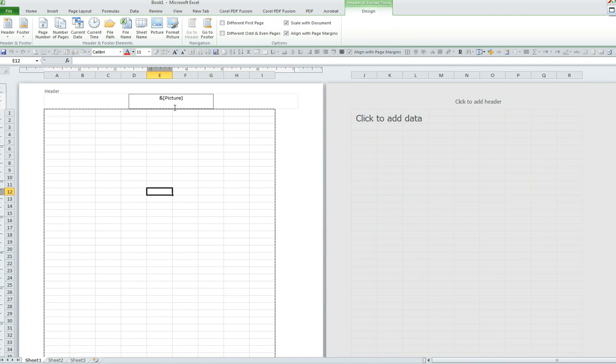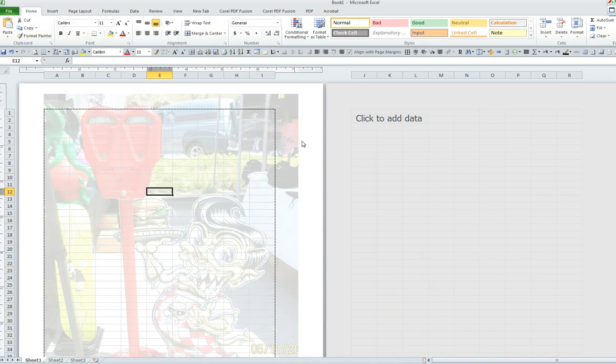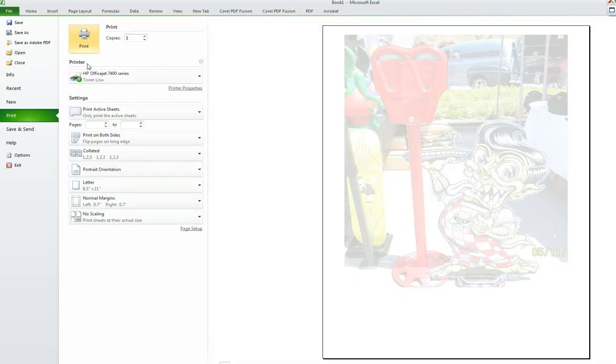Now I would like to see my watermark on my Excel file. I can just click in any blank open space, I select Print Preview, and here I have it. My image as a watermark.